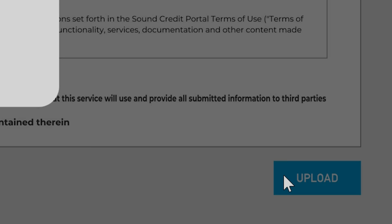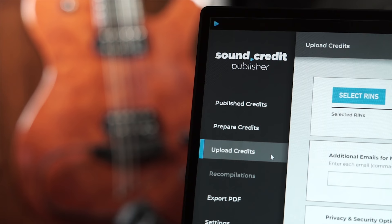Get the SoundCredit Publisher free trial now and enter the information from your most recent release to become familiar with it.